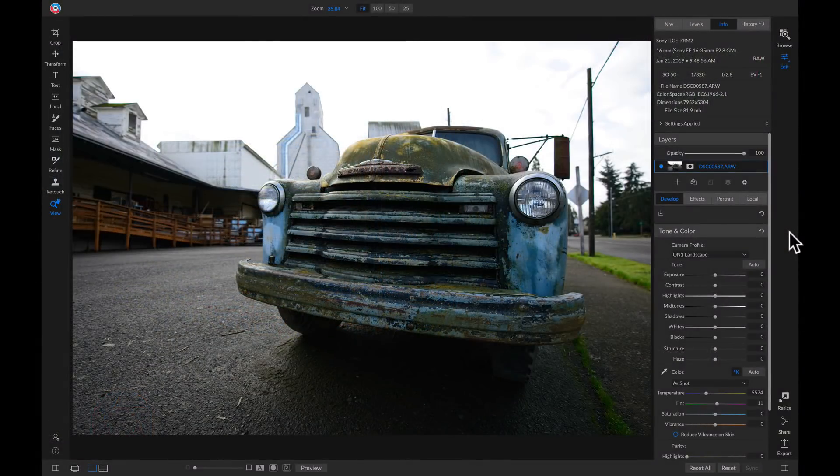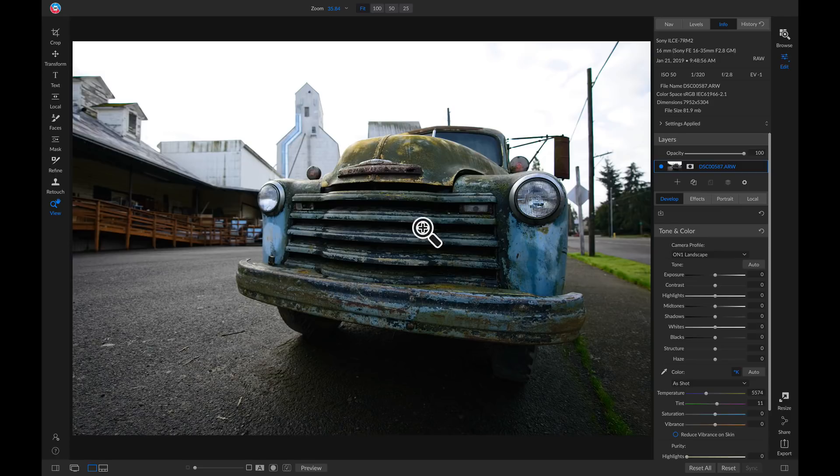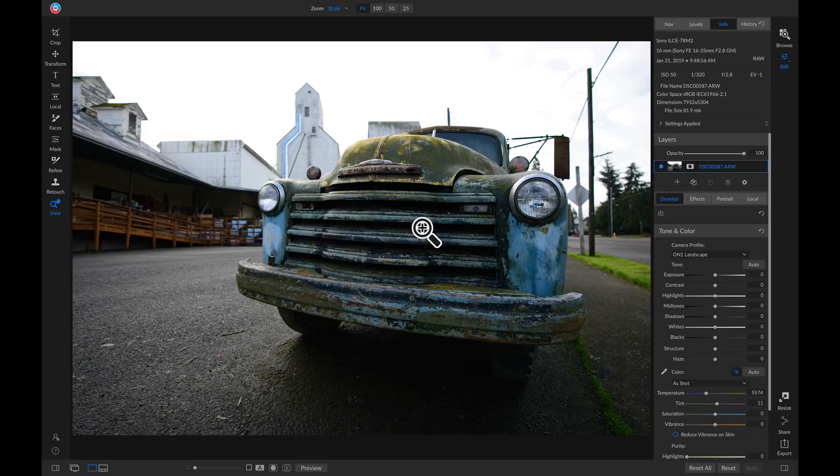So to get started, I have this photo of this old truck. And I really want to bring all of my viewer's attention right into my subject here. Well, an easy way to do that is by using your masking tools with effects and local adjustments. So let's start in effects.